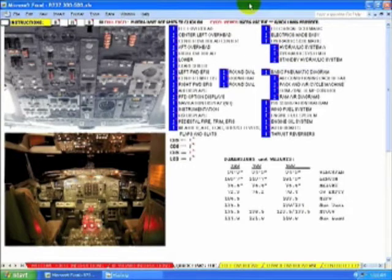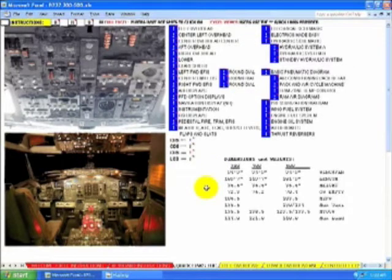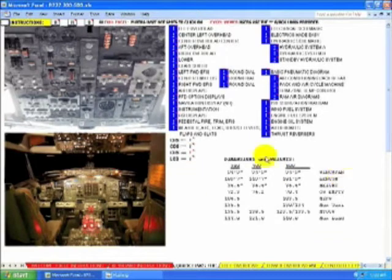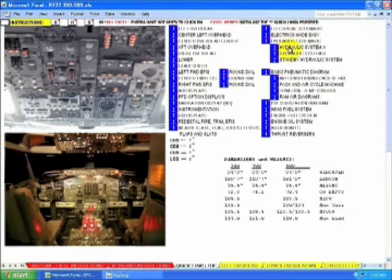Welcome to the 737-300-400-500 download. This is the table of contents. The photo has hotspots and takes you anywhere in the cockpit in one click. There are differences information throughout the download, with links to all the cockpit areas, the panels, schematics, and diagrams.